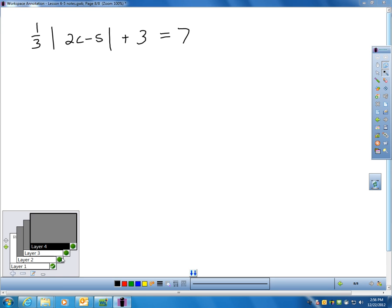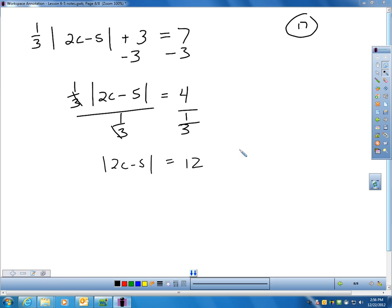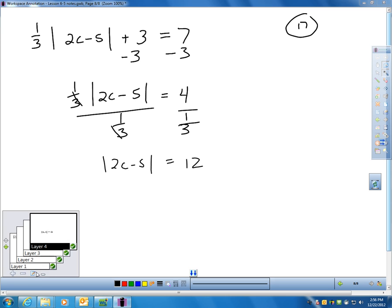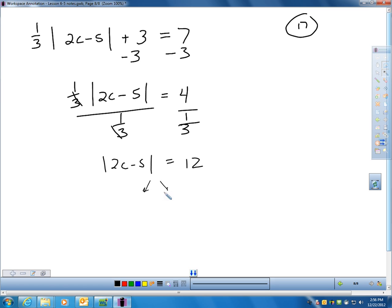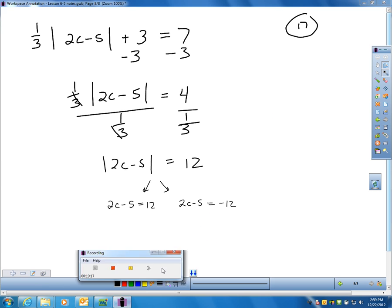Here are a couple more examples. Number 17: get the absolute value by itself first, take away 3 from each side, then divide each side by one-third. Once you reach that step, write two equations: 2C minus 5 equals 12, or 2C minus 5 equals negative 12, and solve each one. I'll stop here — I didn't want to make this video too long. We can go over any questions you have in class on our next day.